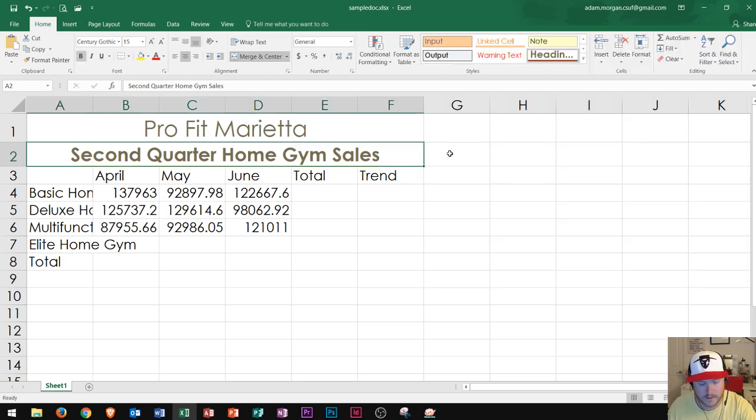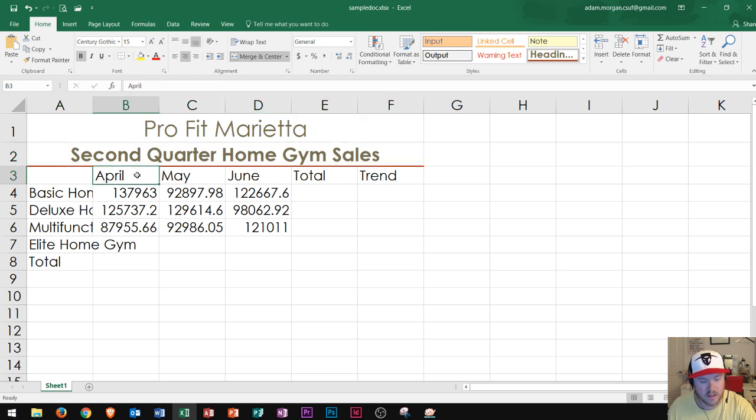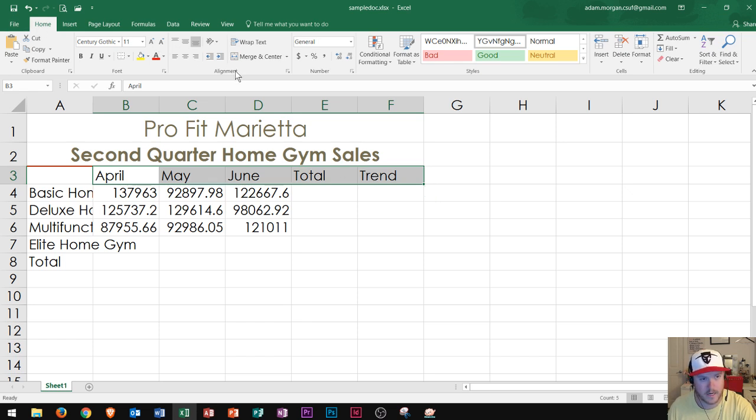Now I'm going to show you how to center column titles. Column titles are in the range B3 through F3 right here. Now, if I want to center them, I can go to the home tab, alignment group,